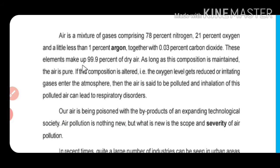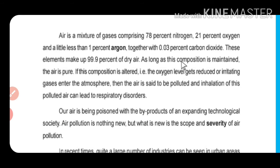These elements make up 99.9% of dry air. This composition should be maintained.